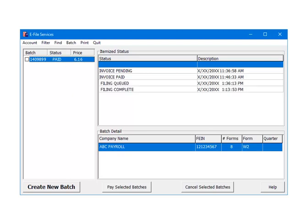For e-filing to this state, after Invoice Paid, the next status is Filing Queued and then Filing Complete. Filing Complete indicates that the state has the batch. That is the state W-2 e-filing services process.